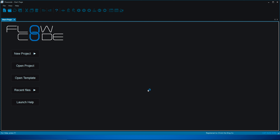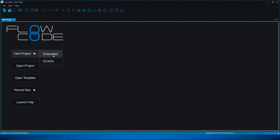This is what the start page looks like in Flowcode 8. There'll be a panel loading here with lots of information. Generally speaking, once you get used to Flowcode just close the start page — there's some useful information at the beginning. It's loading really slowly on my machine, so we're going straight into a new project.